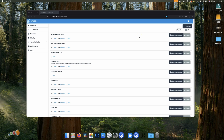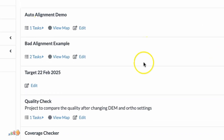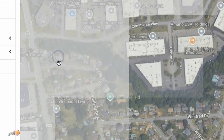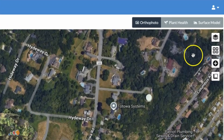First off, if you process multiple maps in the same project you can display each of the maps on top of each other. To do that, use the view map option at the project level instead of at the map level, and then open the layers panel on the right-hand side.